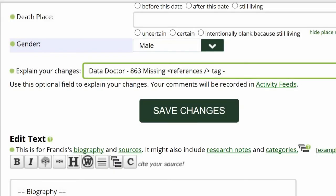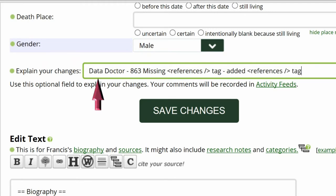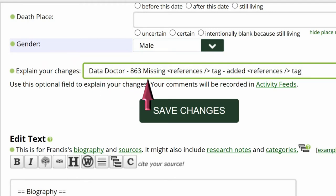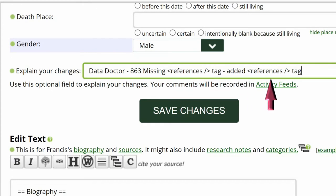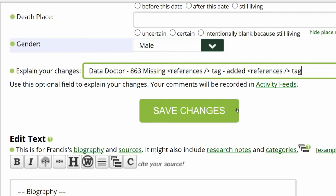Go to the middle of the screen and explain your changes. This is required for all data doctors. Identify yourself as a data doctor, copy the suggestion number and name, then explain what you did. In this case, I added the references tag.